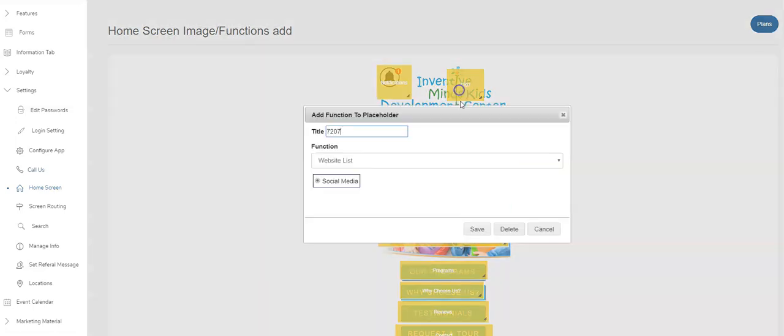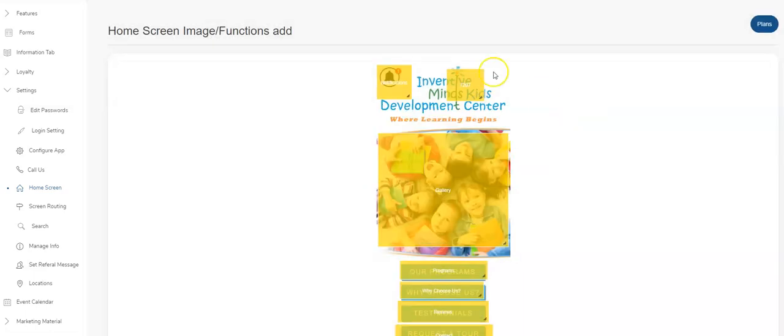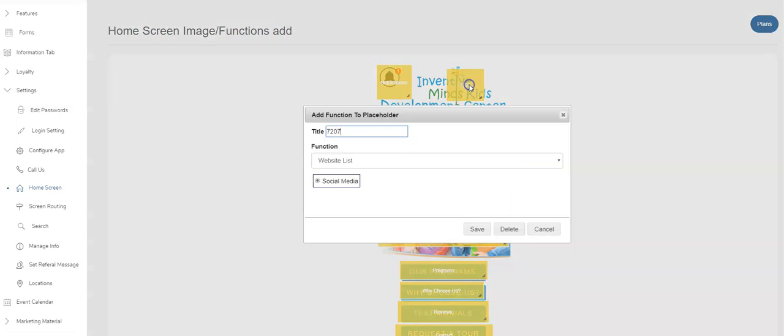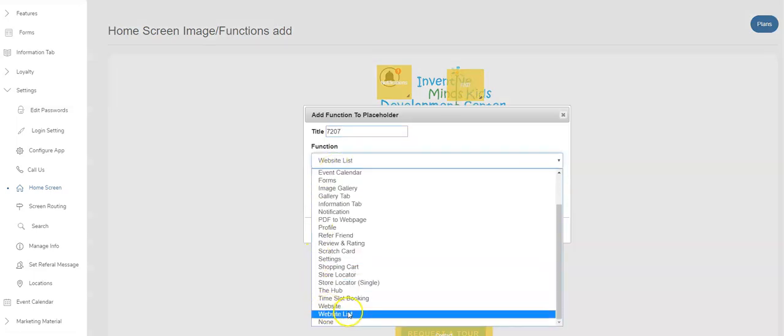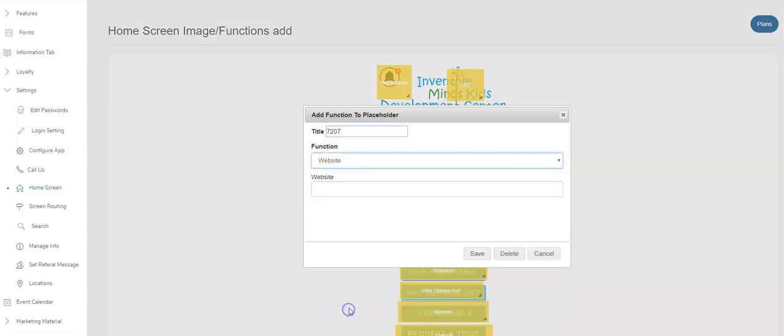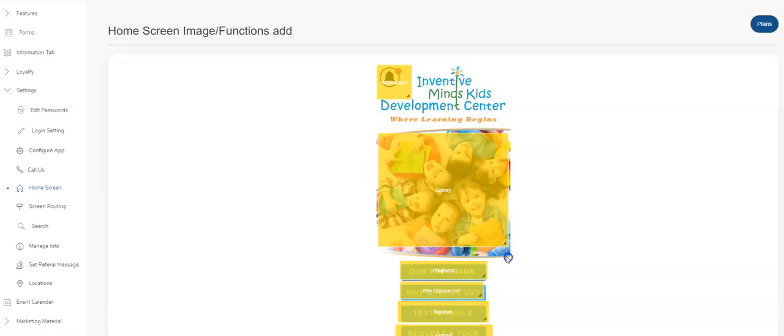Or if you have an individual link - let's say you had a big Facebook logo on your home screen and you didn't want it to go to a list form. You could just select website and paste the URL right in here. Whatever your Facebook page URL is, paste it in here. When they click on this area on the screen, it will take them directly to your Facebook page.